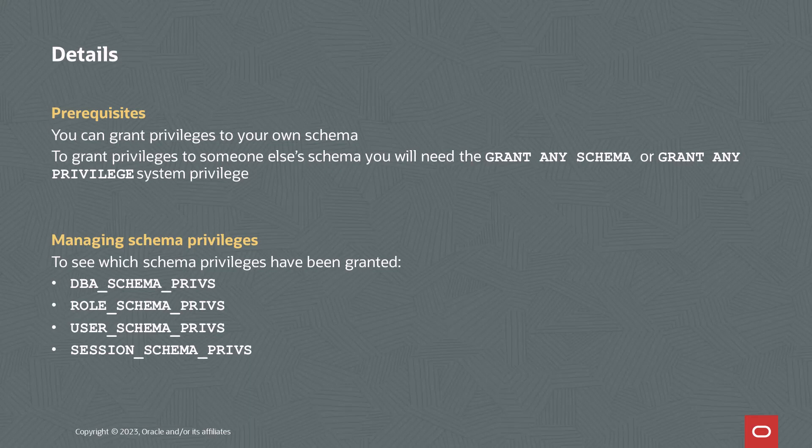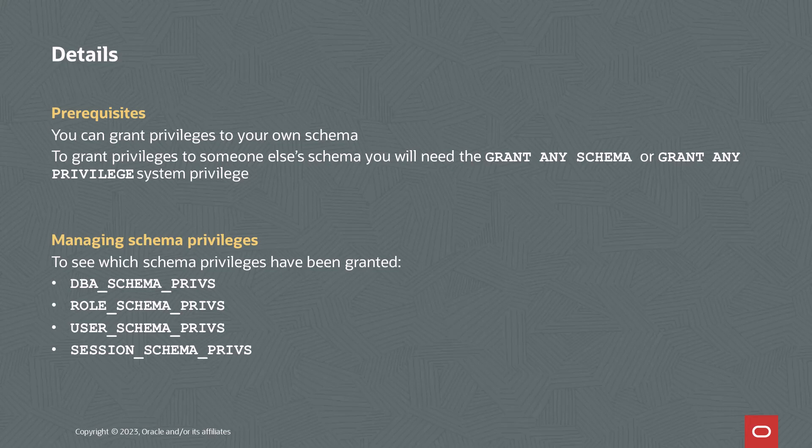Now I chose to do this as the Schema owner. You can always grant privileges to your own schema. But if you want to grant privileges to someone else's schema, you either need to have the grant any schema privilege or the grant any privilege privilege.